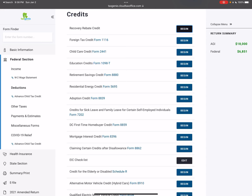Hey you guys, this is Dee Edwards. I am your favorite Tax Genie professional with Tax Genie software that is back with TaxSlayer. So listen, I'm going to show you how to put in the dependent care credit.